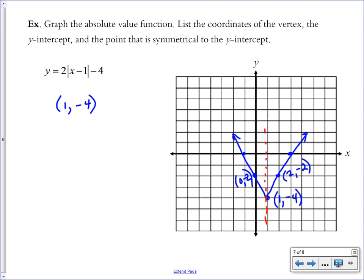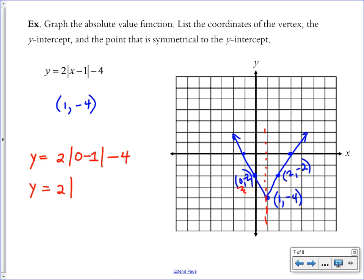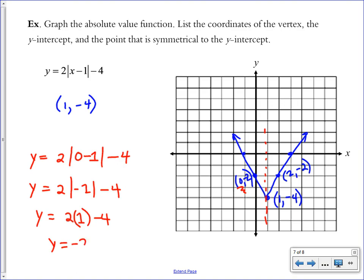To find the y-intercept by hand, remember the x-coordinate of any y-intercept is always 0. Substitute x equals 0: y equals 2 times the absolute value of (0 minus 1), minus 4. Simplify inside first: 0 minus 1 is negative 1. The absolute value of negative 1 is positive 1. Then 2 times 1 minus 4 equals negative 2. So the y-intercept is at (0, −2).